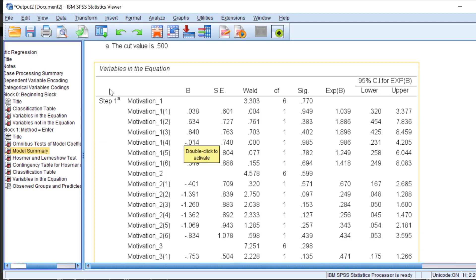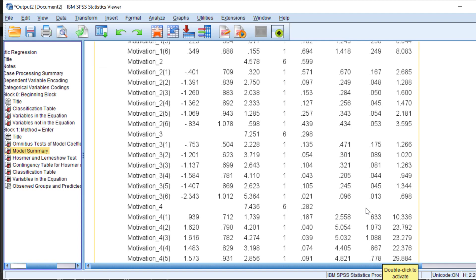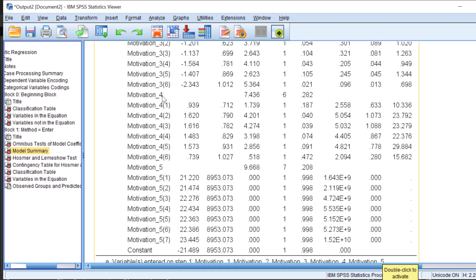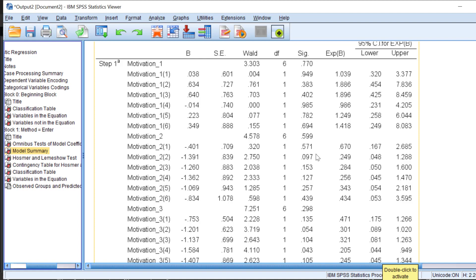The key table is Variables in the Equation, showing the beta coefficient, standard error, Wald test, degrees of freedom, p-value, odds ratio, and lower and upper confidence intervals. The confidence intervals should not cross zero for the result to be significant. Motivation is coded from strongly disagree (1) to strongly agree (6), and depending on the level of agreement, the beta coefficient and odds ratio change accordingly.